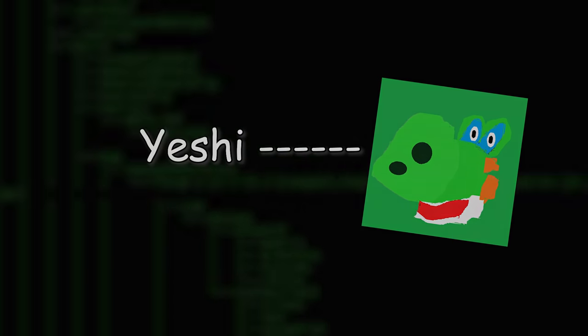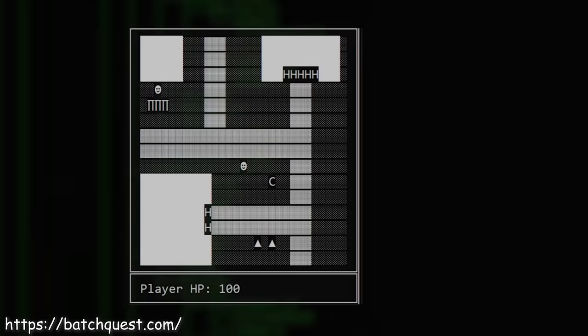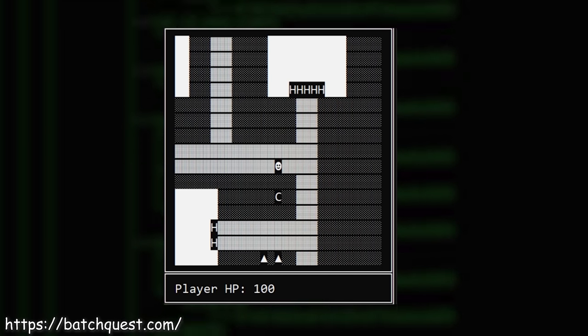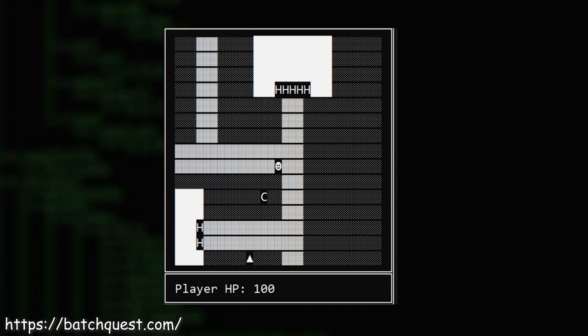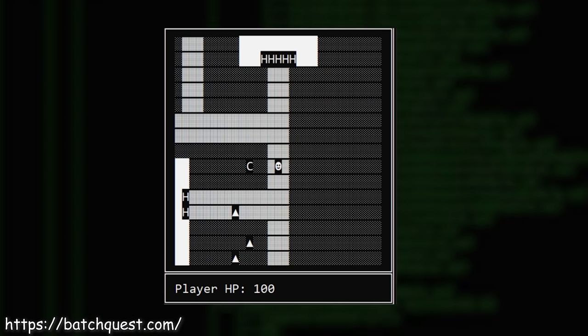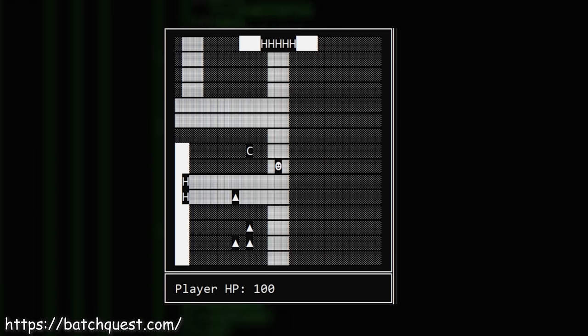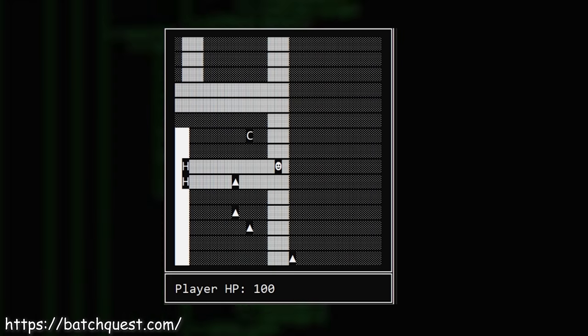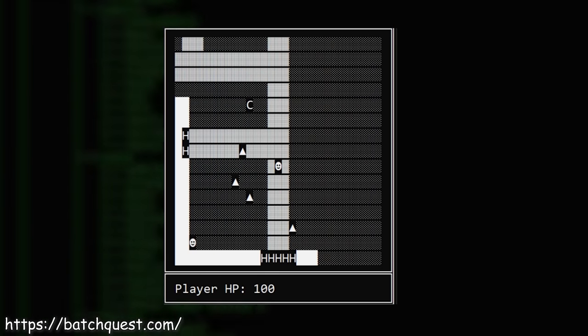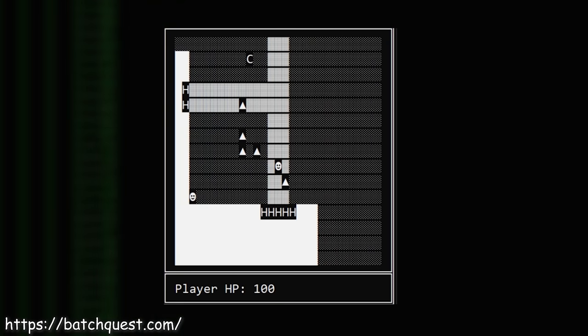Although it might look very primitive, people do very impressive stuff with it. One example is one of my friends, Yeshi. He's working on a multiplayer MMORPG game written in Batch — an online MMORPG in Batch. Here's a small interview with Yeshi, the creator of BatchQuest.